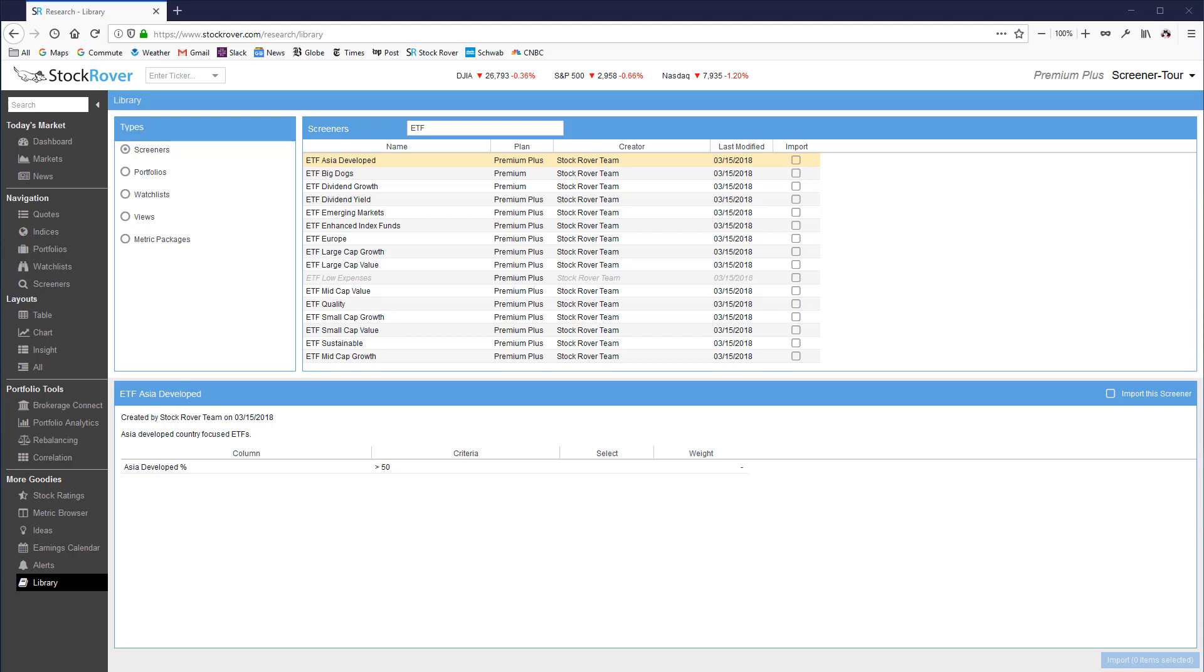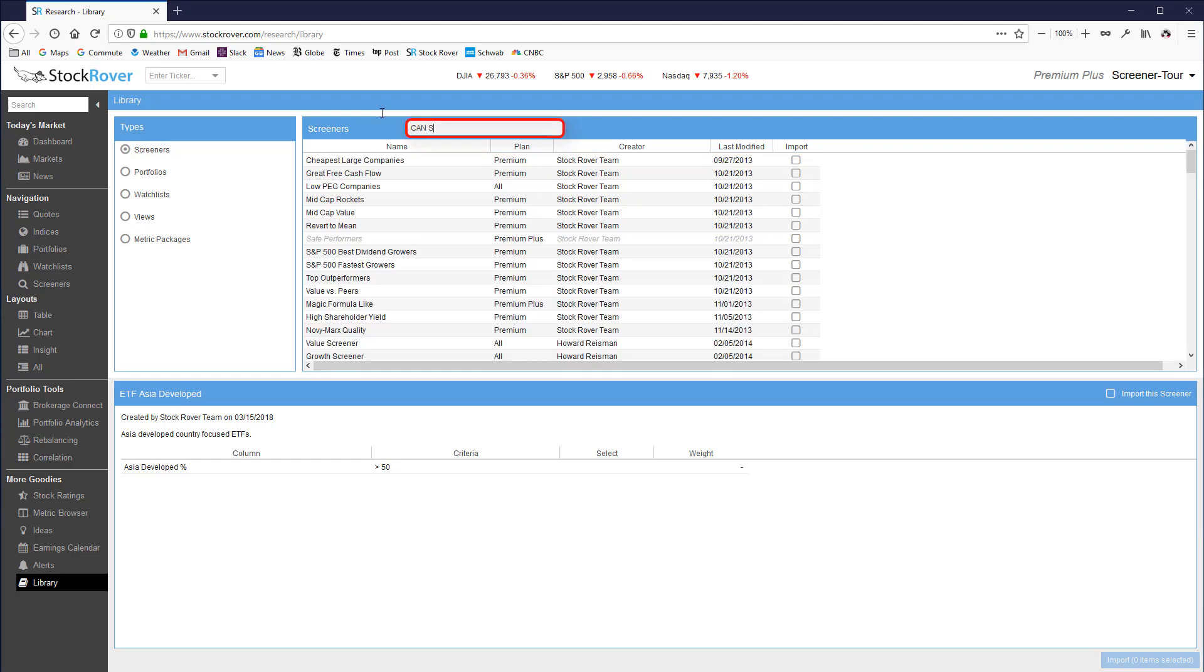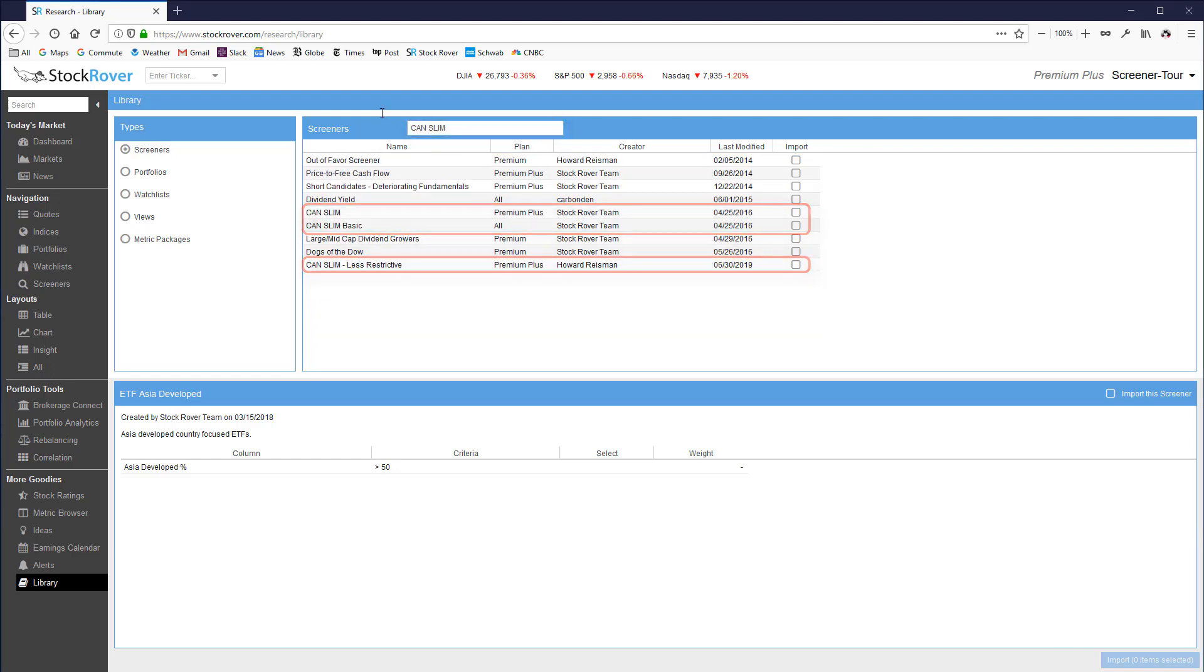We have screeners in the library that implement the very popular Investor Business Daily's CAN SLIM investment system. We also have screeners that screen on Morningstar grades.